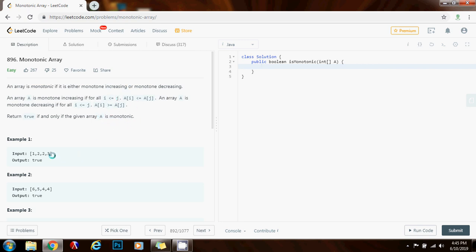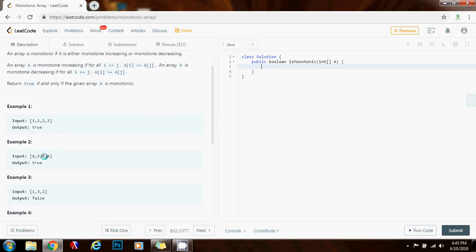For example, this first case returns true because it is a monotone increasing array — for any element, the element after it is greater than or equal to it. The second case is monotone decreasing: five is less than six, four is less than five, and four equals four, so it returns true. The third case is not monotonic, so the method returns false.